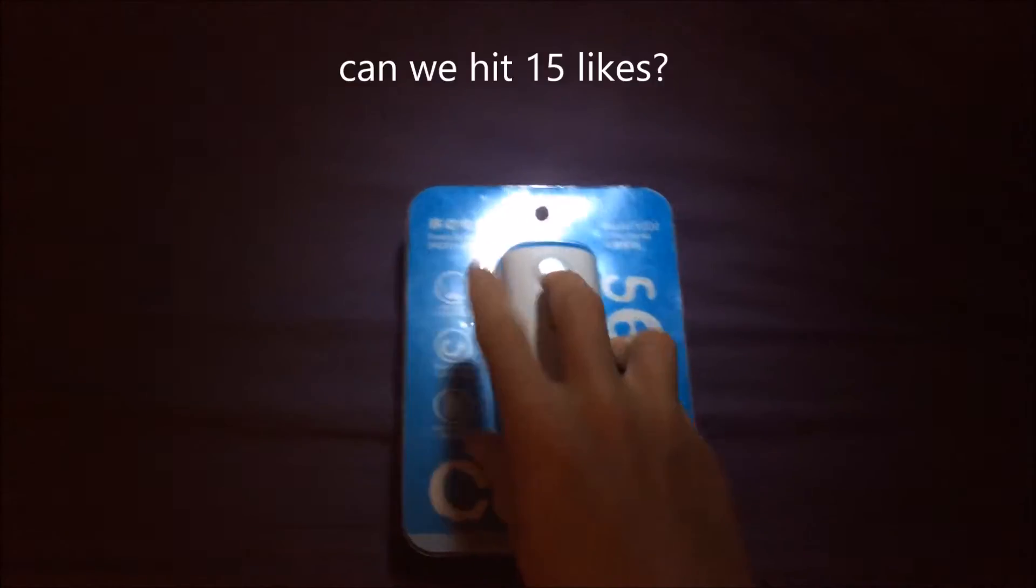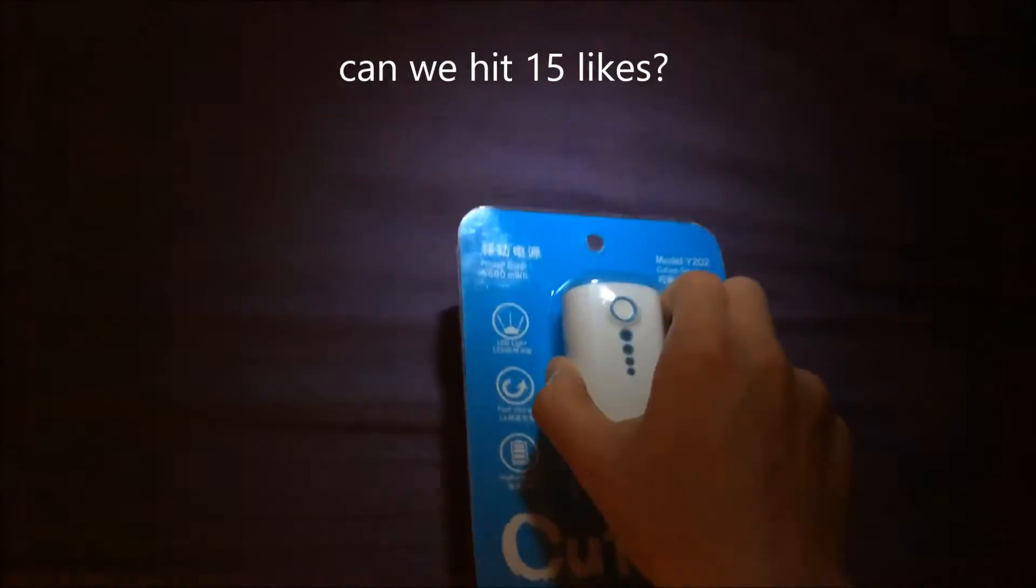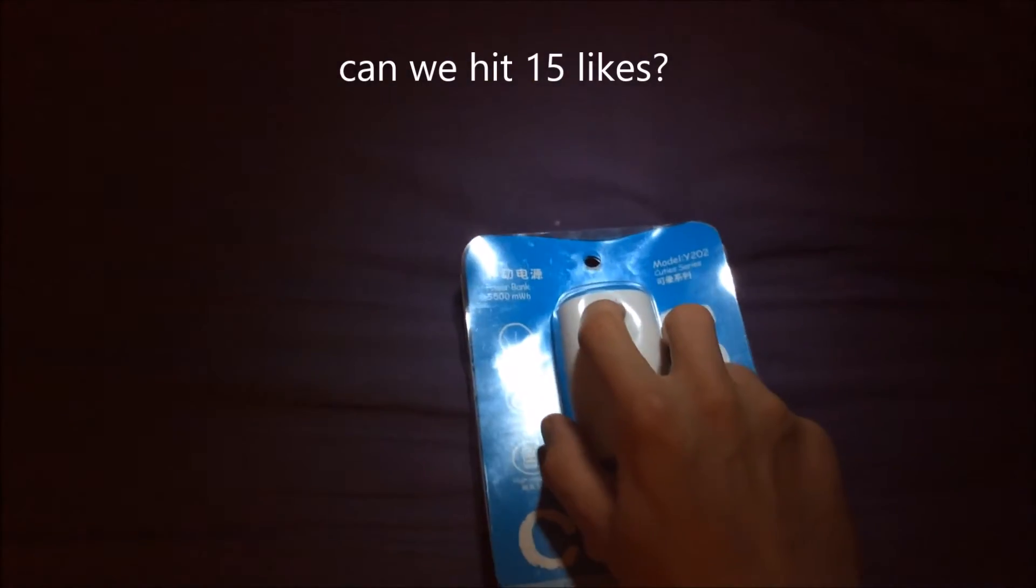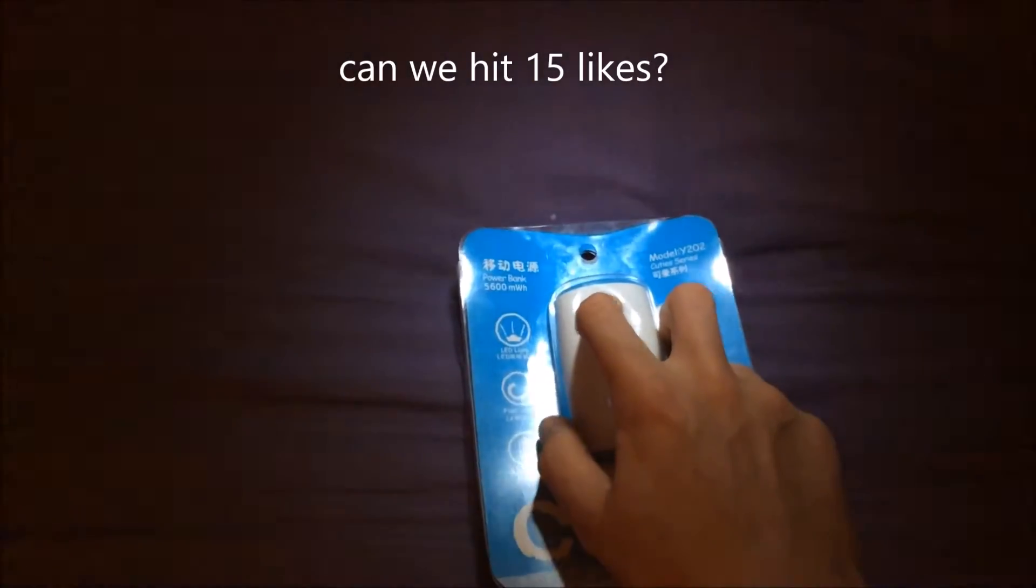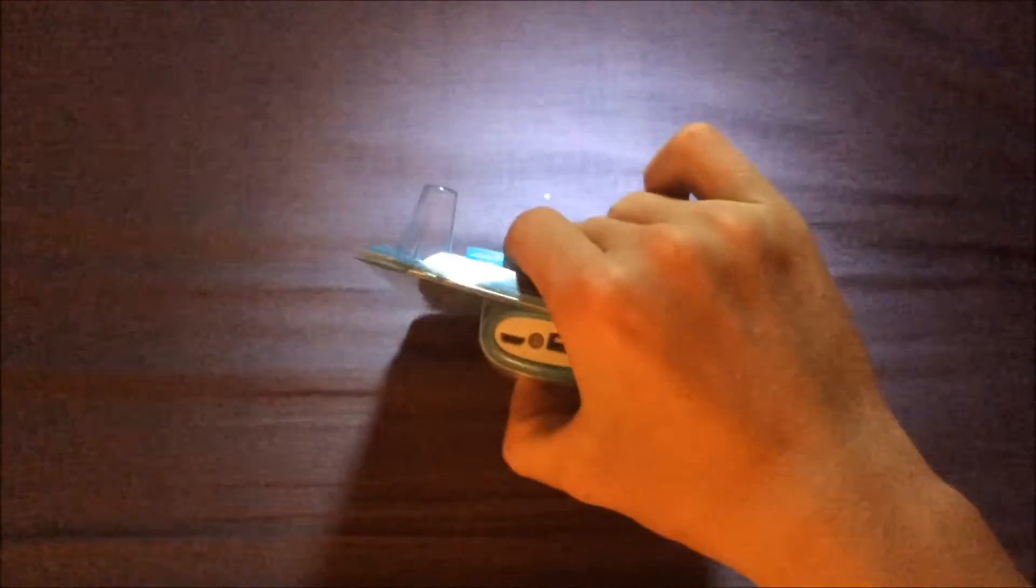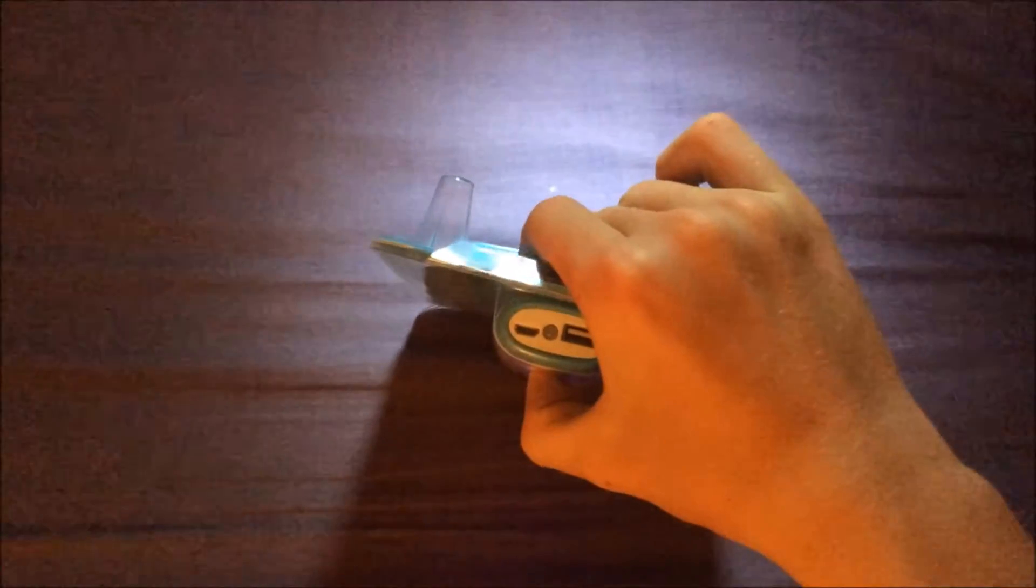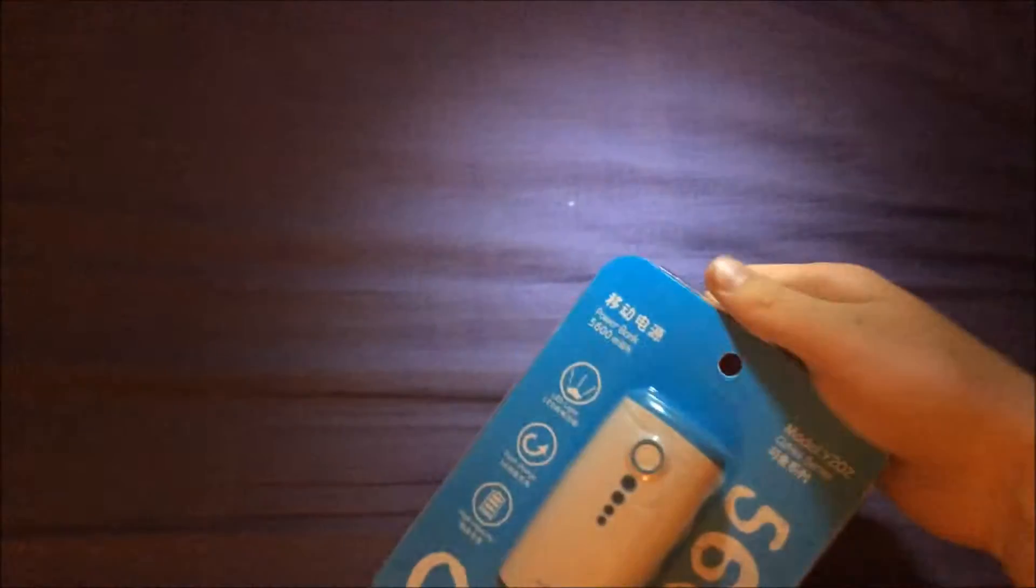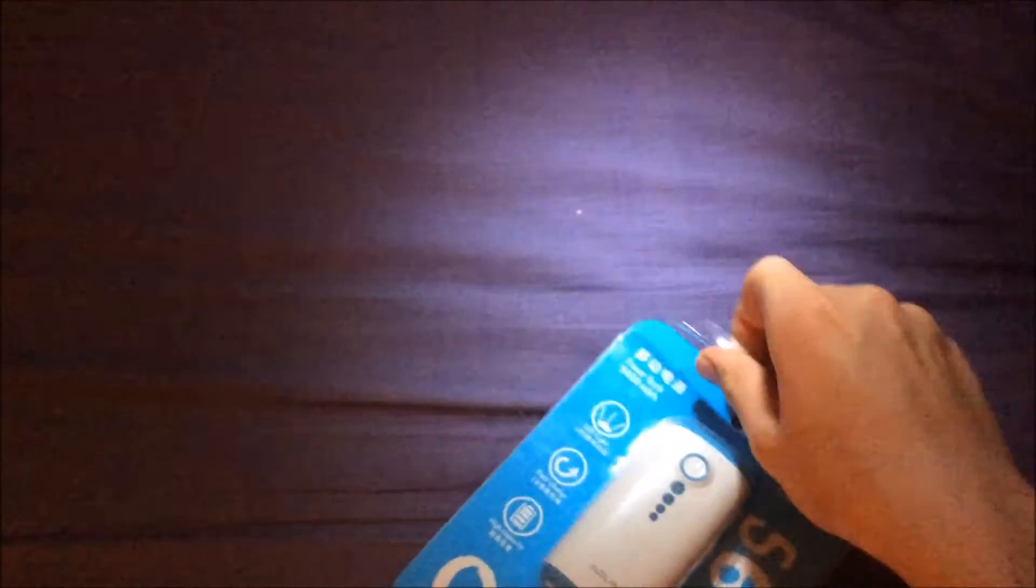As you can see, that's pretty bright. So let's unbox this thing. Because it comes from Japan, the label isn't that good.